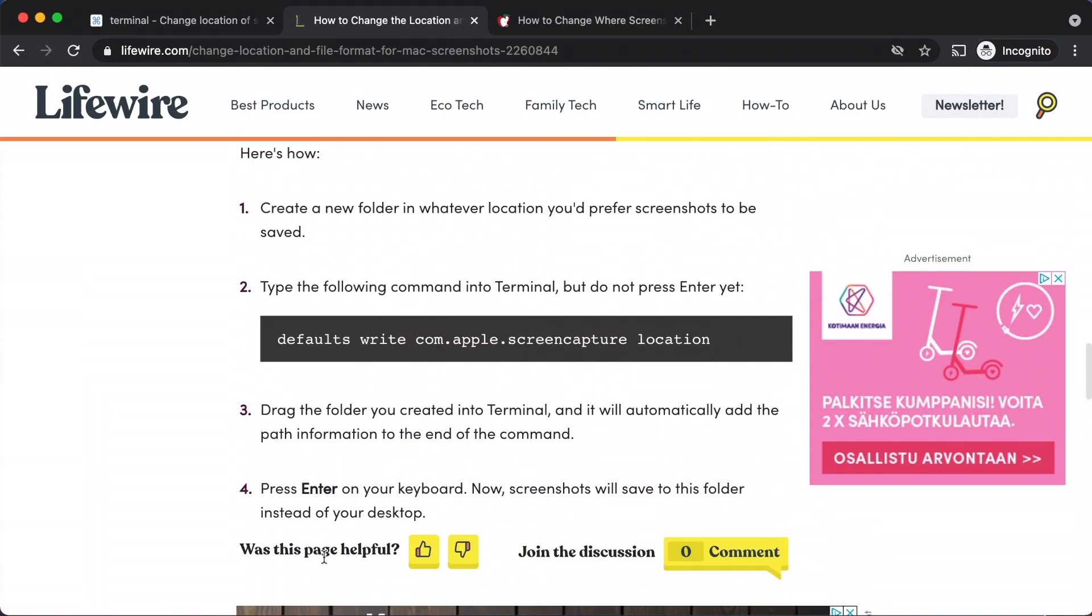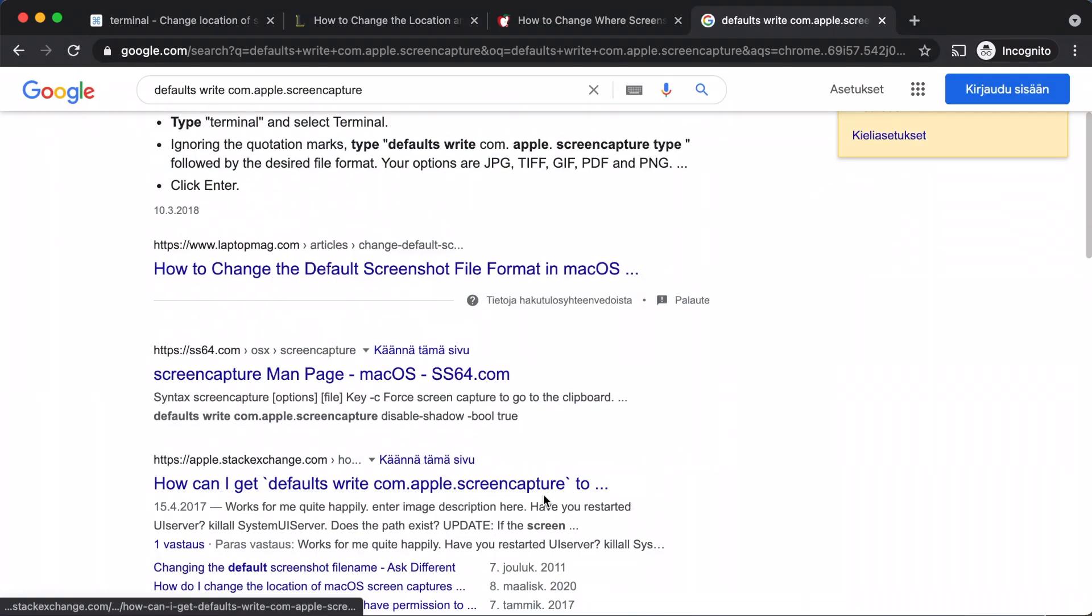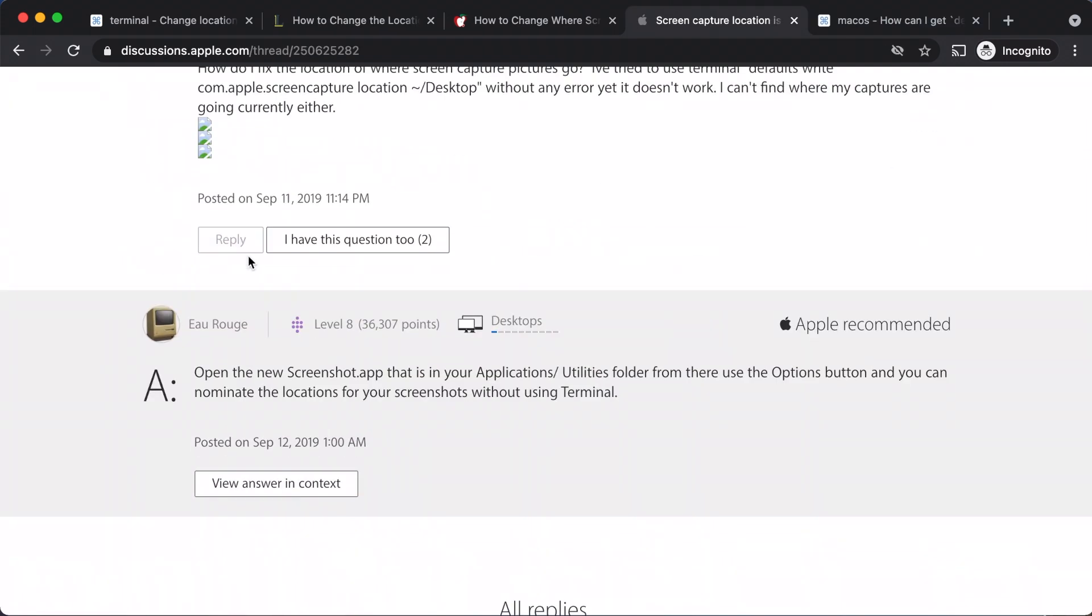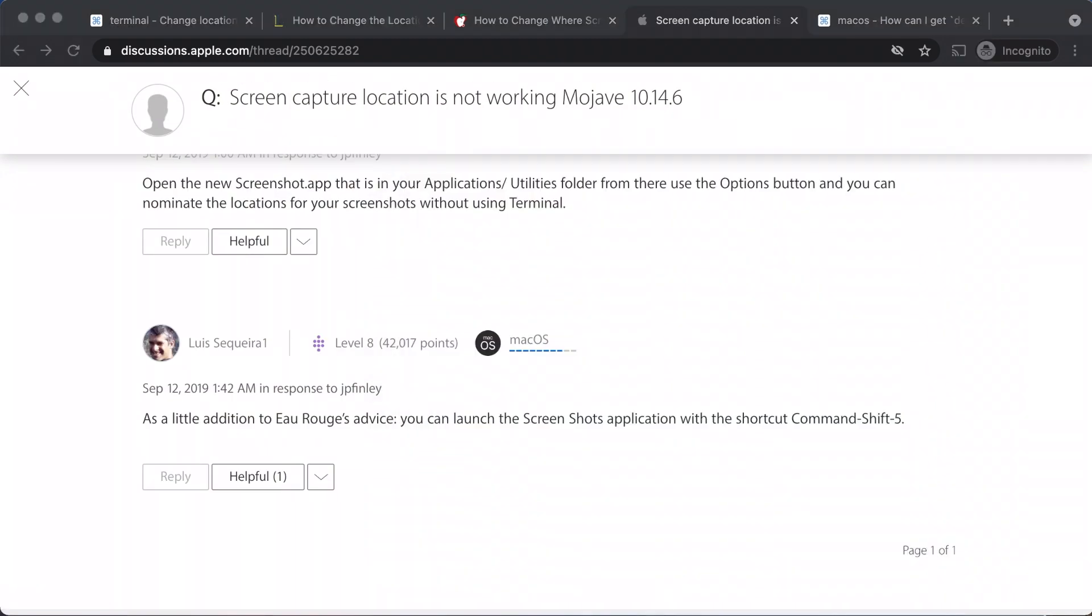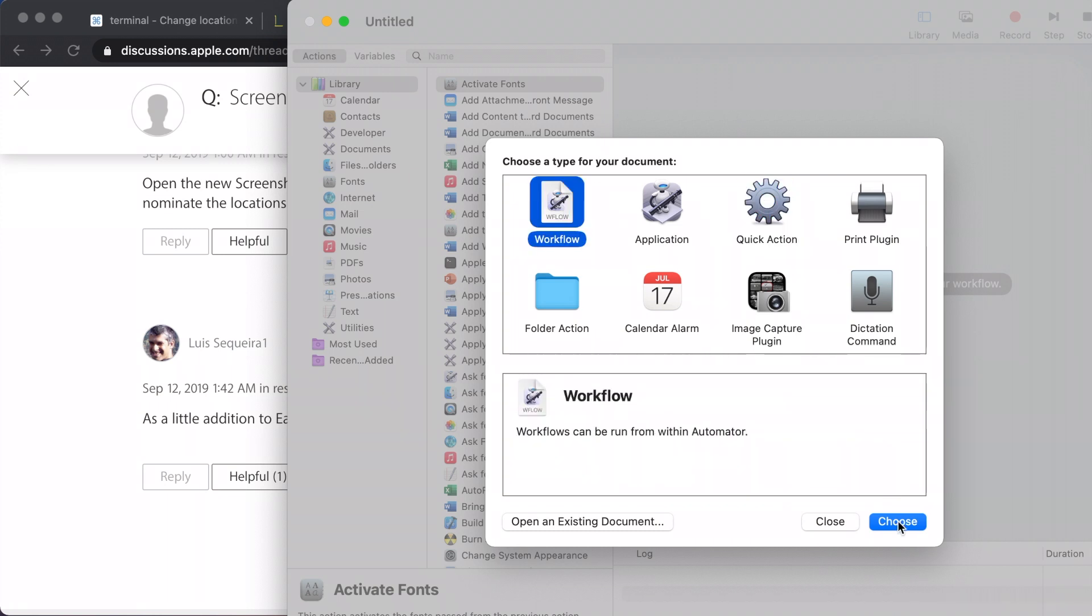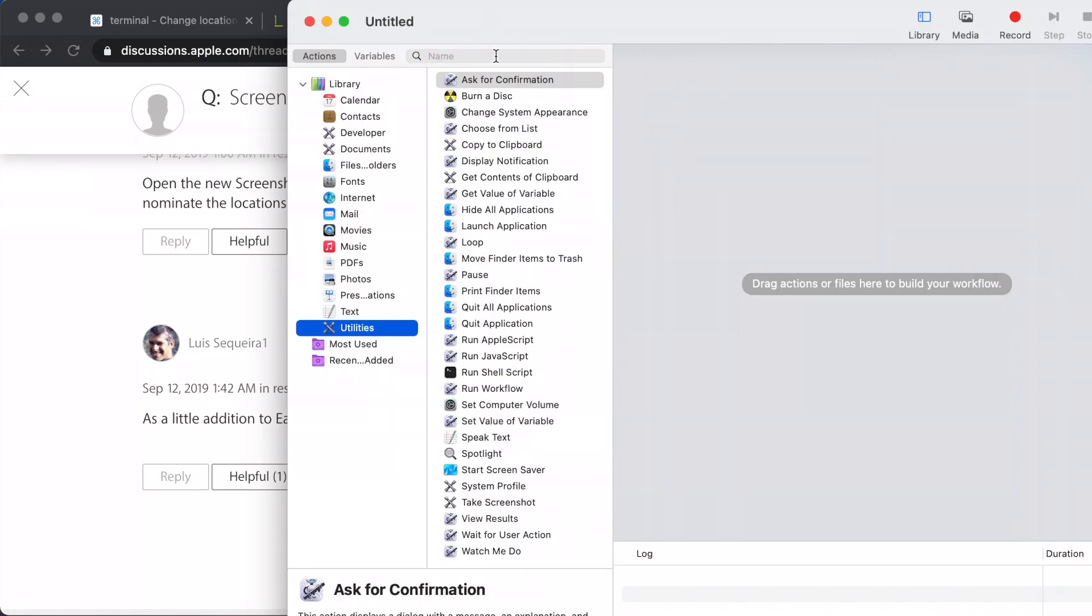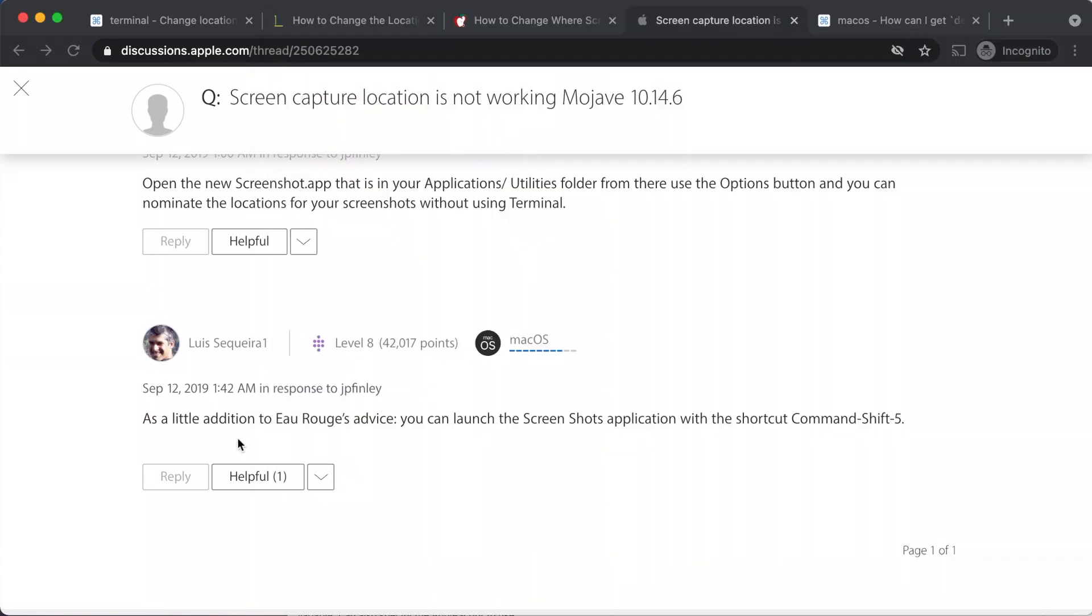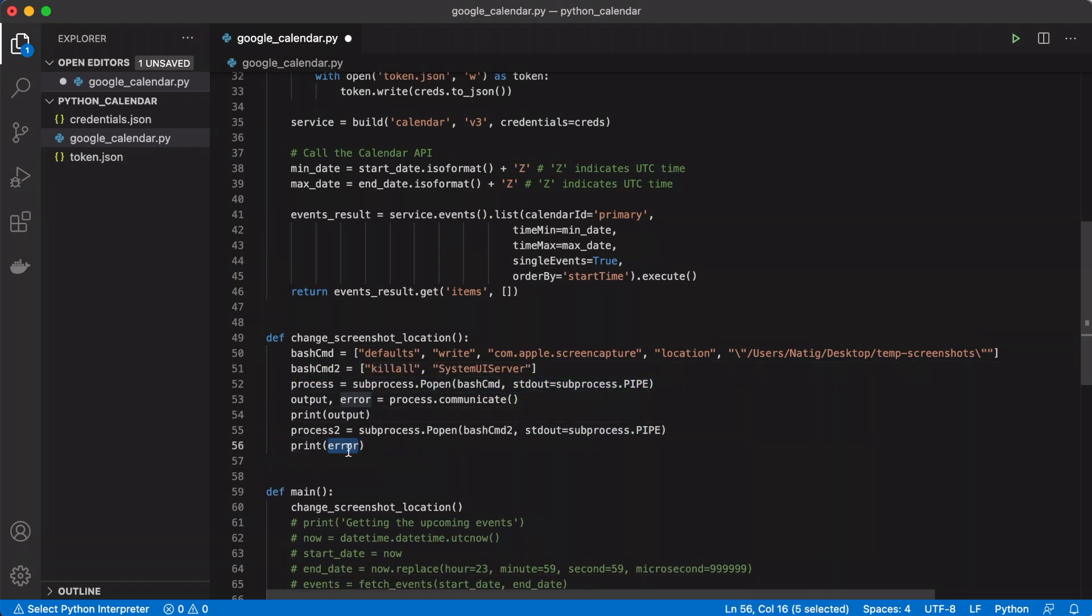So I decided to write initial implementation using bash commands. But when I took new screenshots, they didn't go to the correct folder. Then I tried to find a way to do it through UI automator, but I didn't succeed. That's why I decided to debug my code and find out where the mistake was.